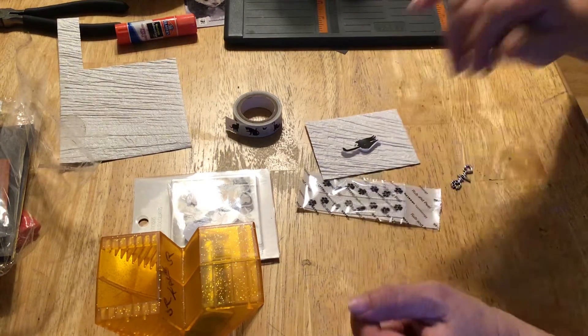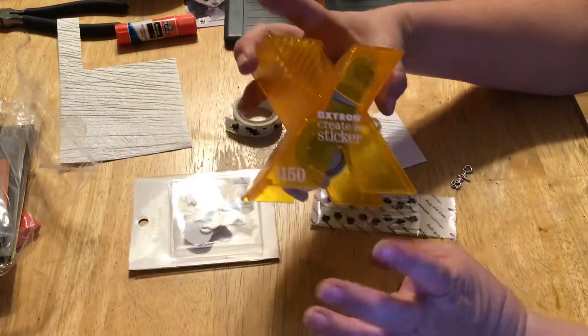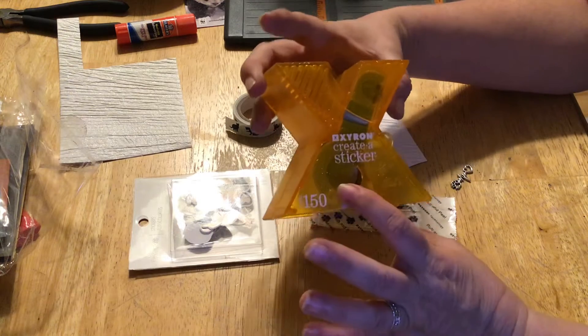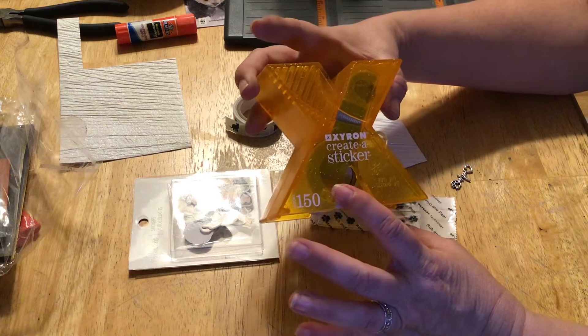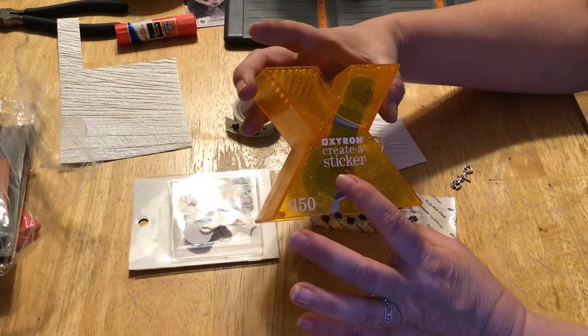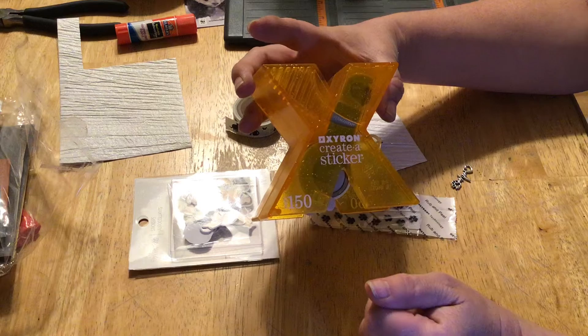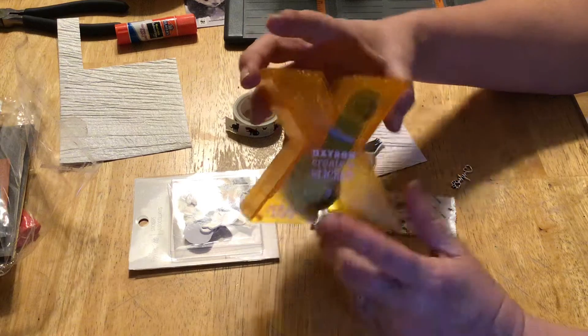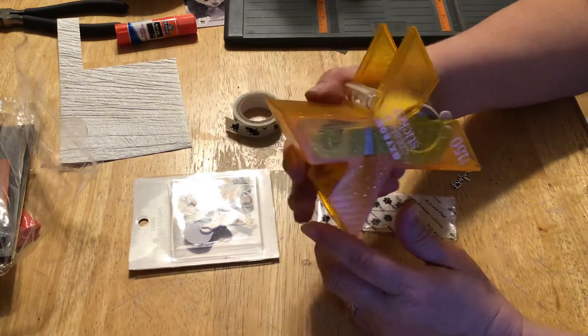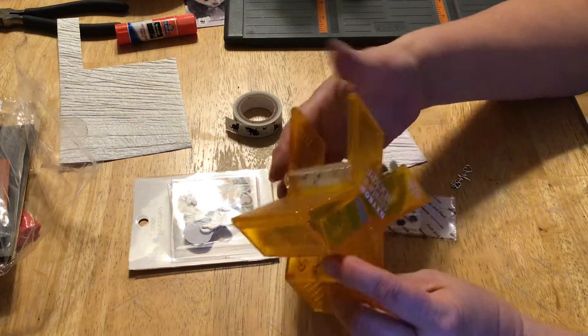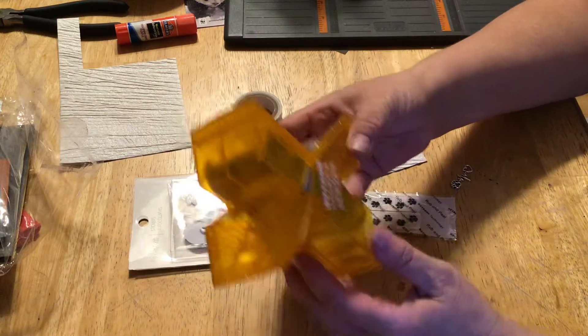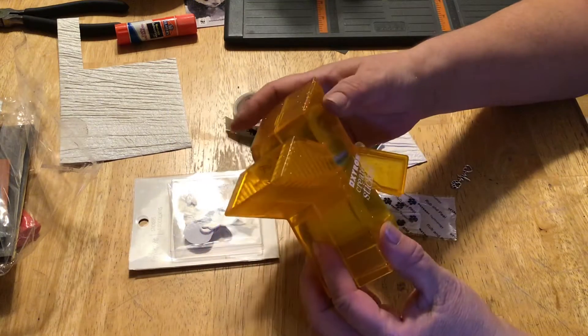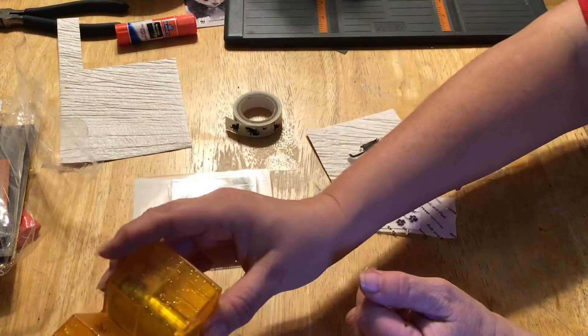I also stole Bonnie's idea. I also had a little Zyron sticker maker and I thought that's smart, I can use it to do ribbon as well. Mine's probably a lot older than hers, because I think the purple one is newer than the orange one. I've had it for years.